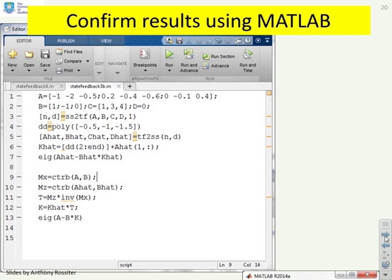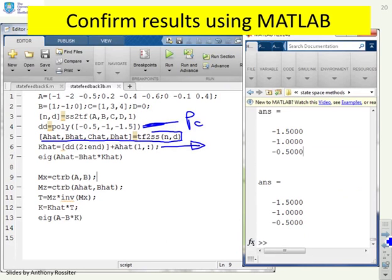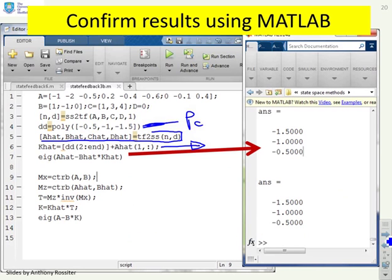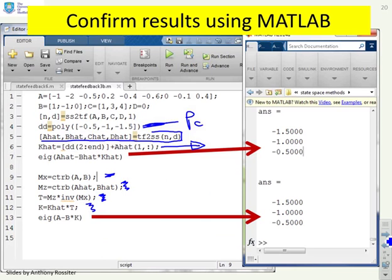The MATLAB code for Example 2 is very similar to Example 1. We define the desired pole polynomial pc, find the canonical form state space matrices, define K̂, and verify the closed-loop poles in the canonical form. We then find the controllability matrices in the original and canonical forms, compute T using the formula, define K = K̂ · T, and verify the closed-loop poles for the original system.